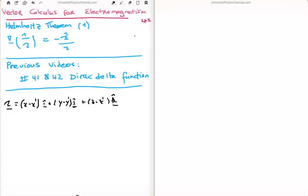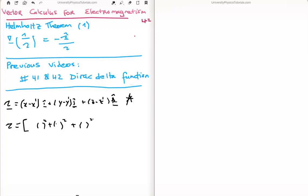Quick recap: we define the separation unit vector as follows. We have two points, one designated by the unprimed variables and one designated by the primed variables. To get the magnitude of the separation vector, we take the square root of the x components squared plus the y components squared plus the z components squared. And 1 over the magnitude is just the inverse of that.